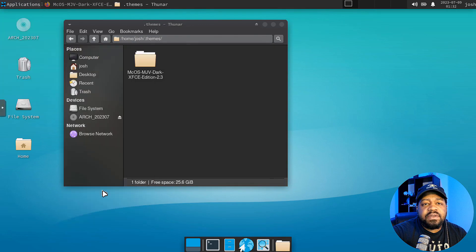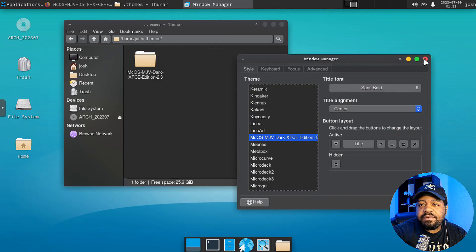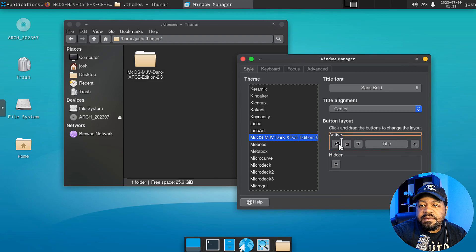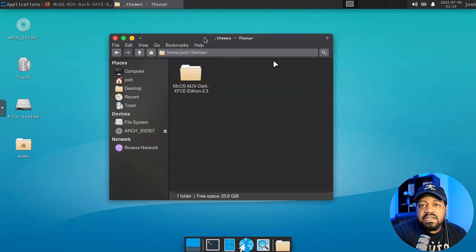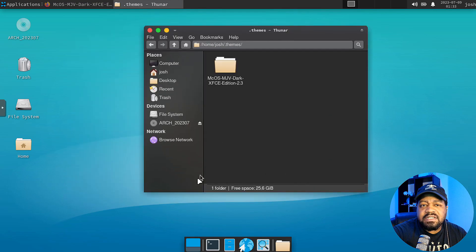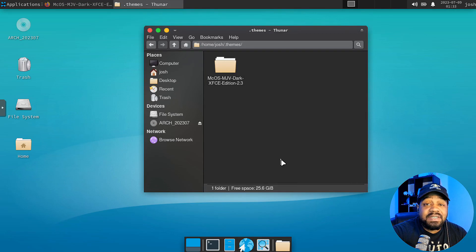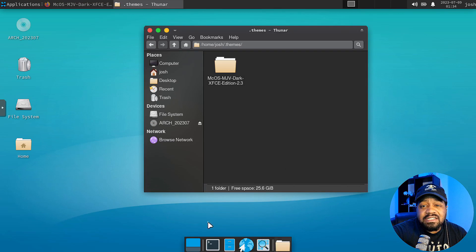Let me show you another tweak. Go to Settings, then Window Manager. In order to make it look like Mac, you want to move your window controls over to the left. Go to the main Style page where we selected the theme and drag the controls over — boom, boom — right there. Hit Close. That kind of looks like macOS. That's one of the powers of Linux, especially XFCE — you can customize it however you want.